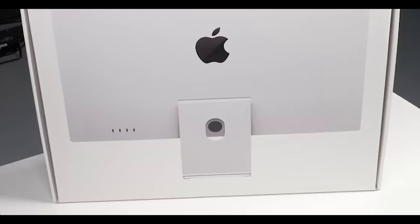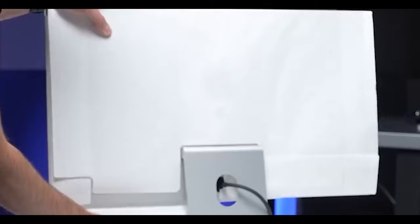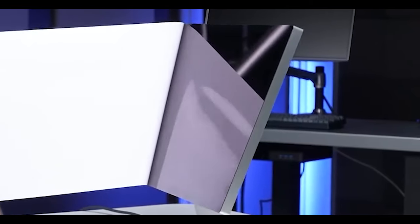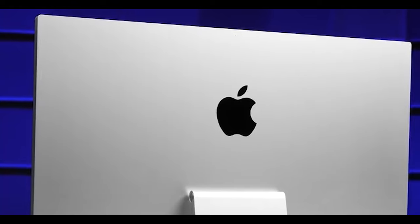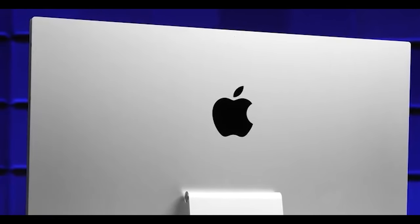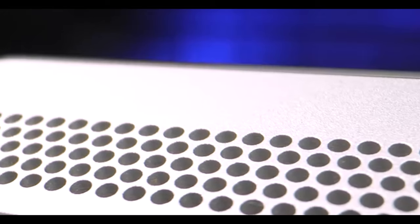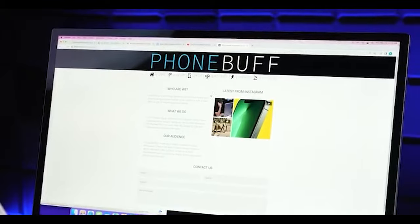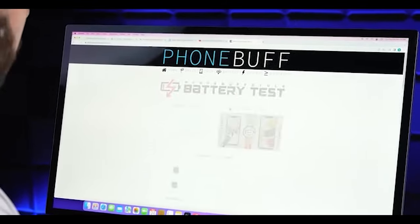This is the Apple Studio Display. This is arguably one of the best-looking monitors on the market. You've got the aluminum back with the Apple logo, the perforated top and bottom, and perfectly symmetrical bezels on the front.